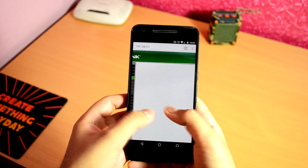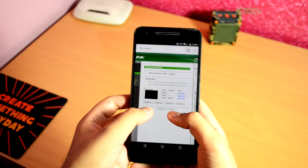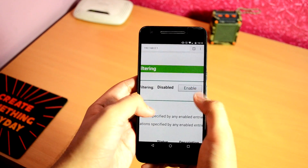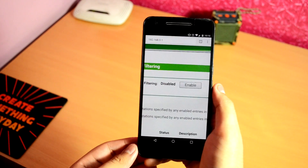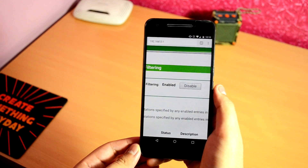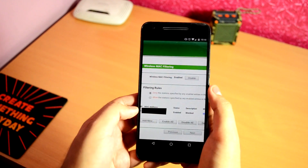It should now show the MAC address in the block list. Just make sure MAC filtering is enabled, and you are done. The particular device should now be blocked from accessing your internet.